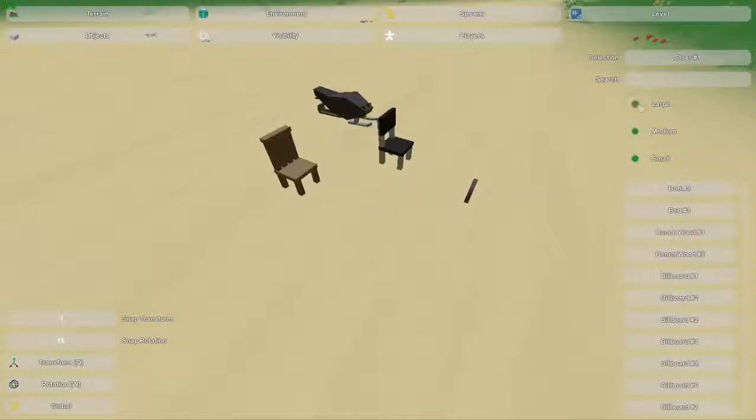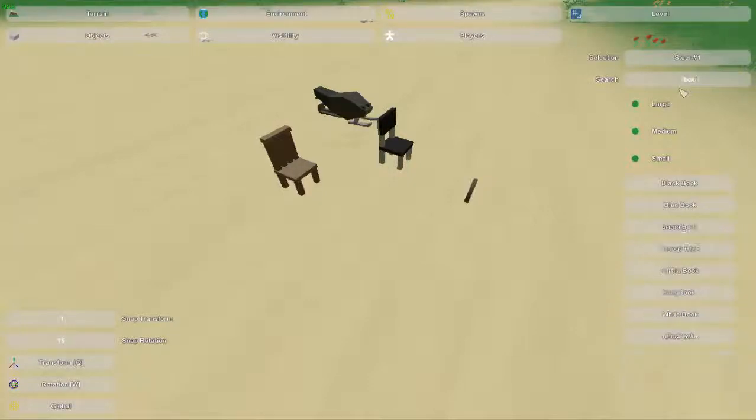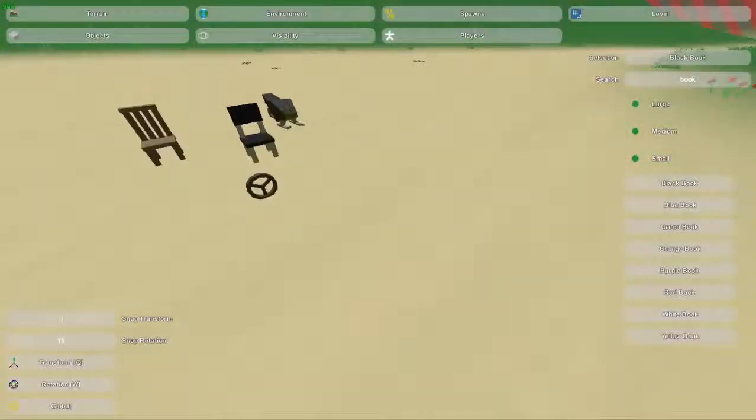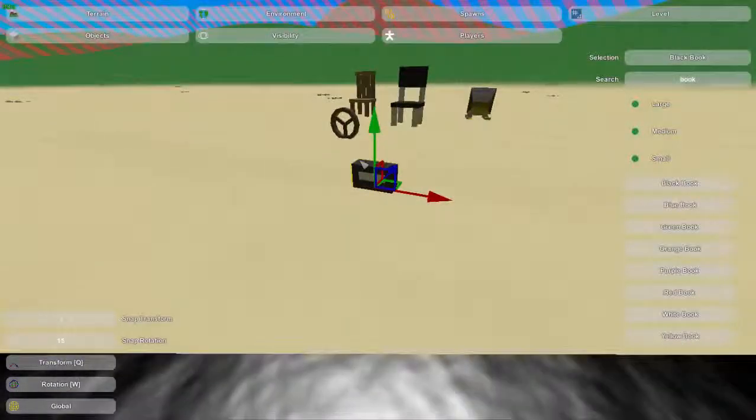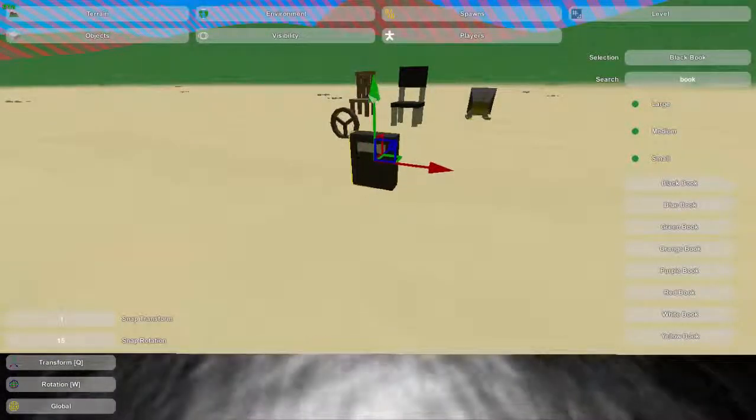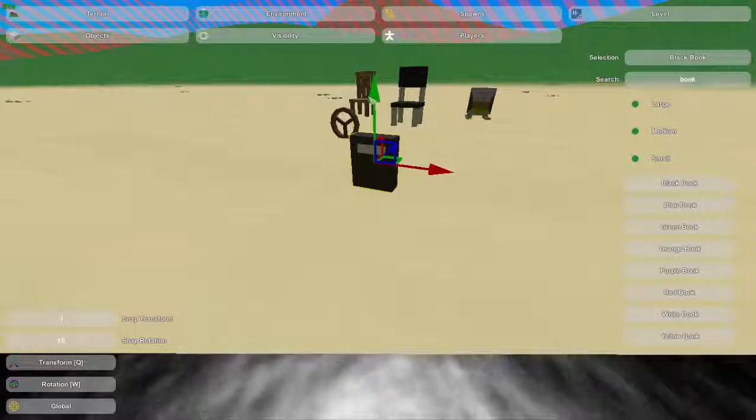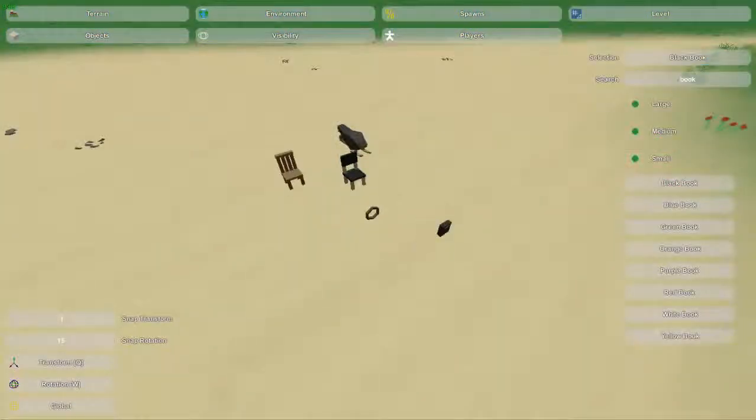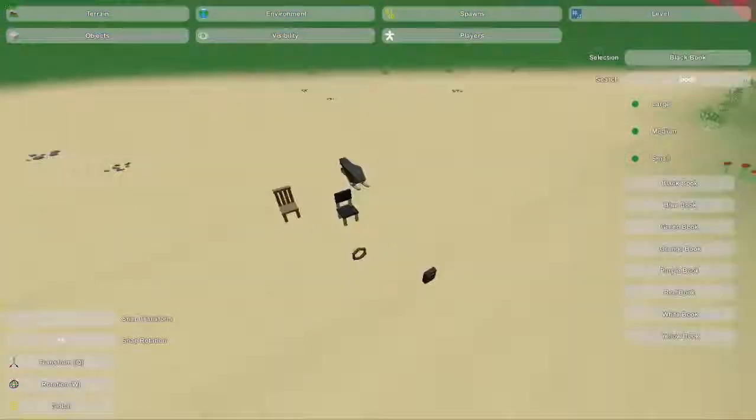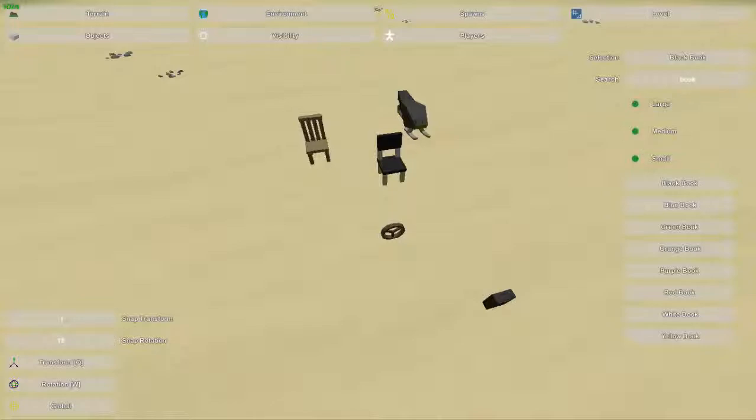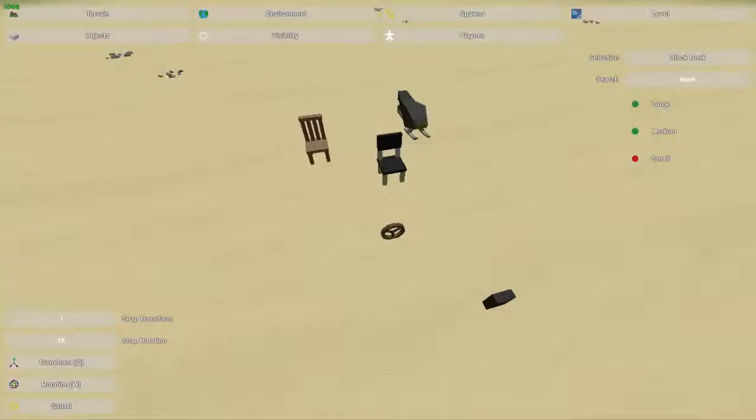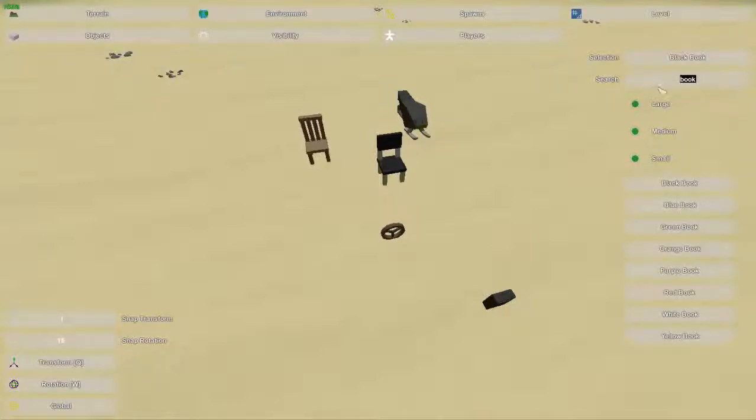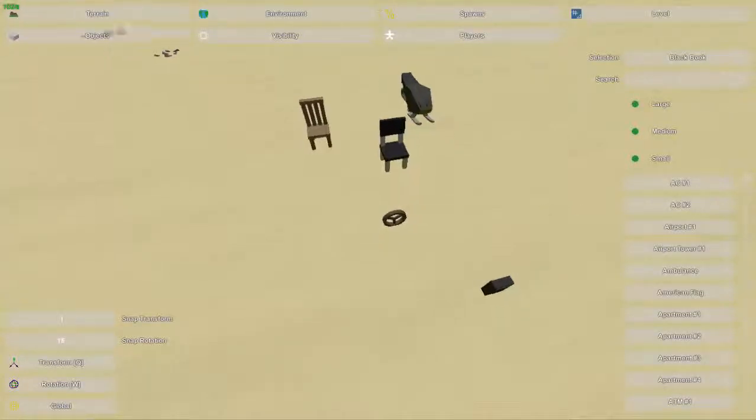So besides using these buttons, you can also type in something you want to find. So like book. Well we've got tons of different books here. We've got all sorts of colors. We've got to place them. Of course it glitches them to the ground. So we're going to have to move them ourselves and stuff like that. Okay guys. Another thing to keep in mind is that when you're manually searching for something, these buttons still come into play. So books are only small in the small category. But if I have the small button turned off, they will not show up. Because there are no books in the large and medium category. So besides that, this whole side is covered guys. There's nothing else to it.